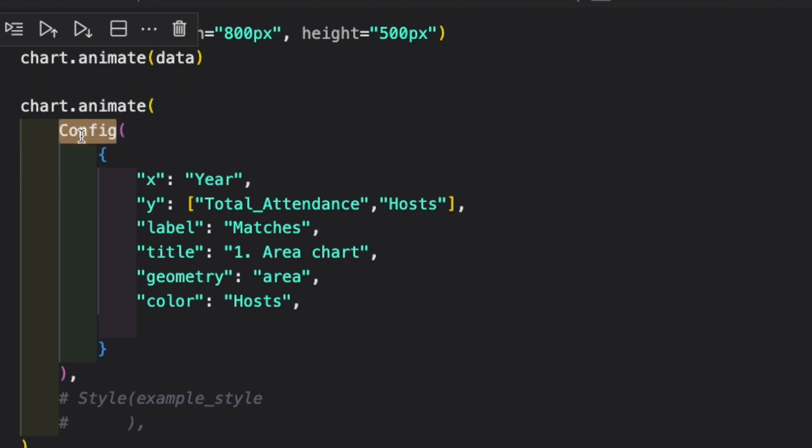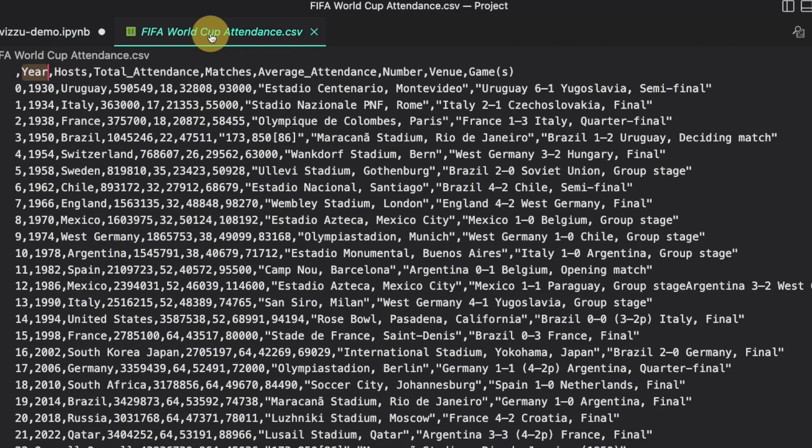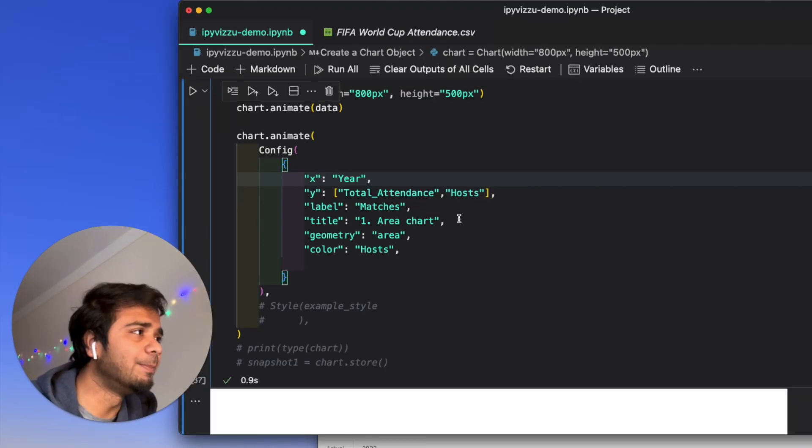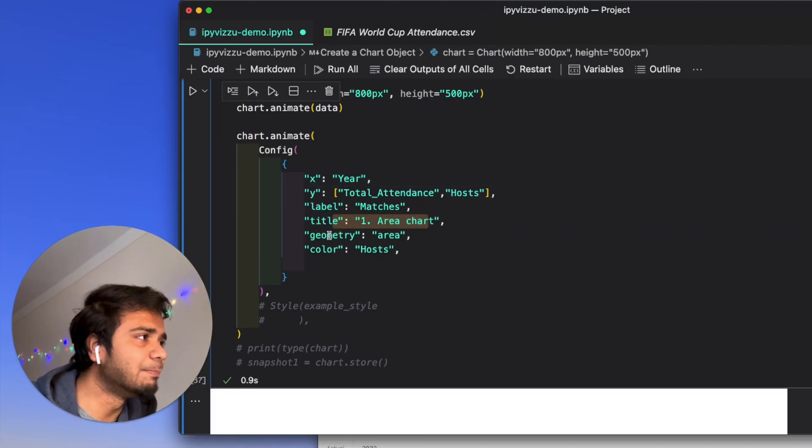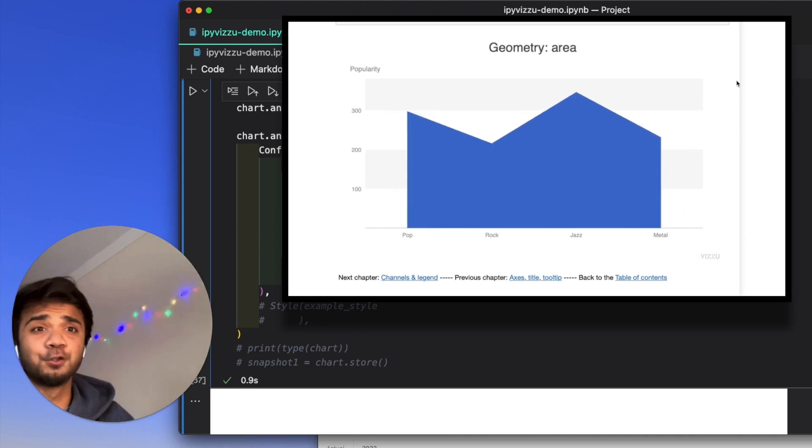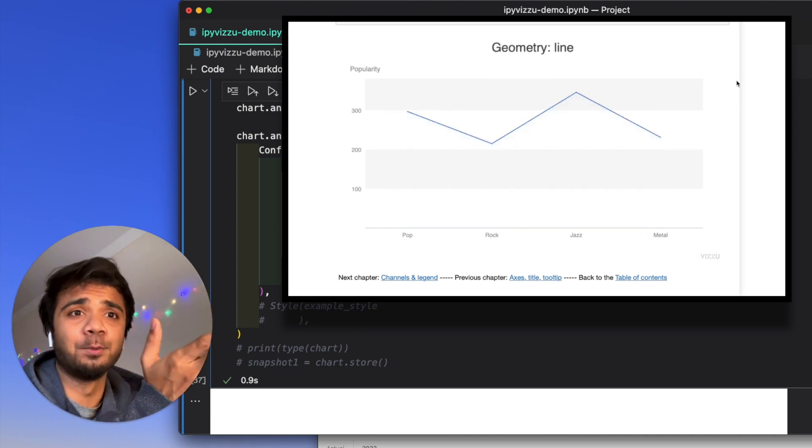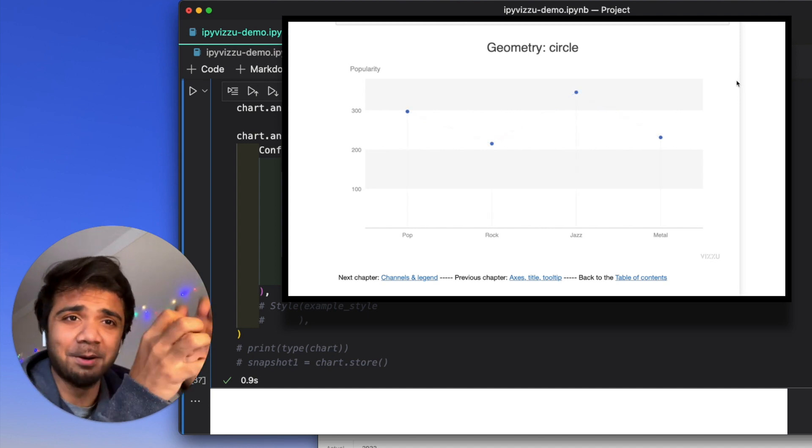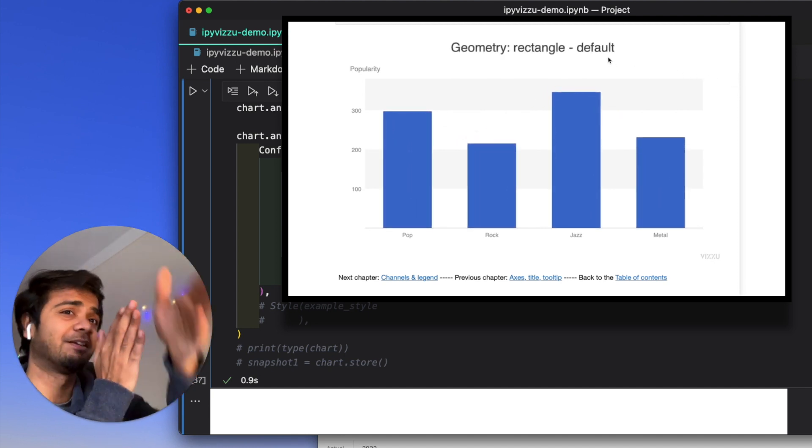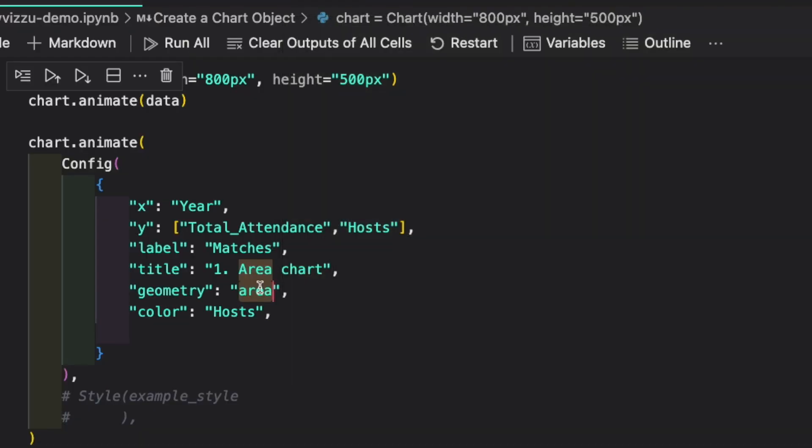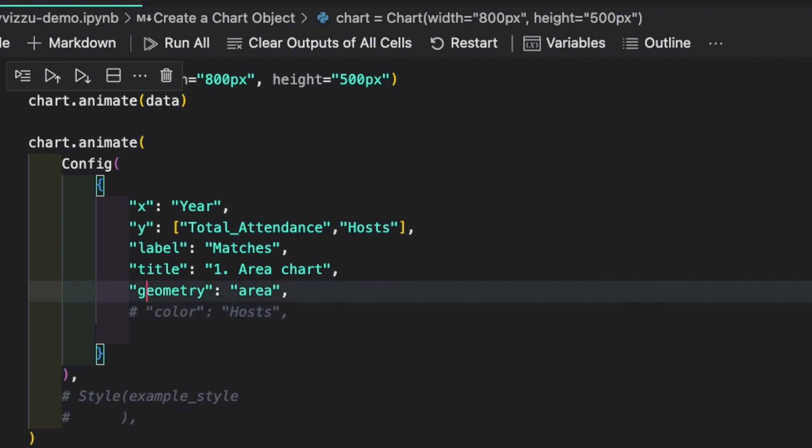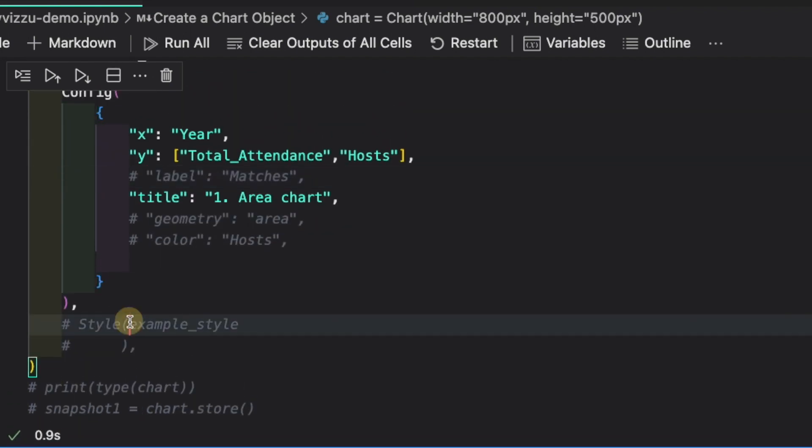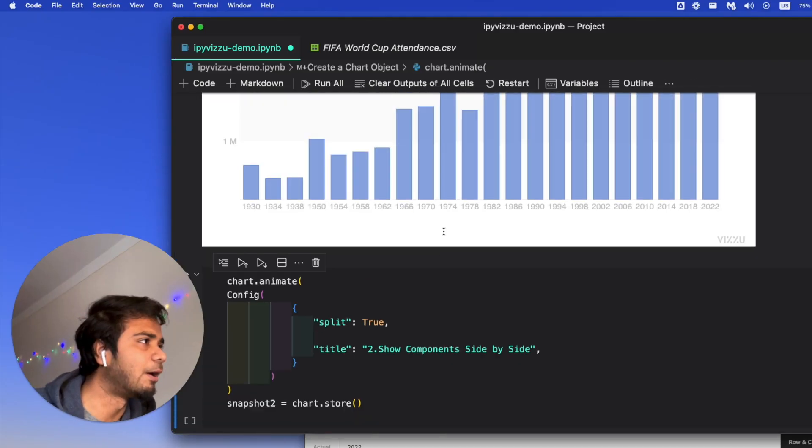We'll use the animate to make a plot out of it. So for that, we'll use the config model, which we just imported. There we put the X as the year, the Y as the total attendance and the host. So basically, we're taking this total attendance and also the host for populating. It will be an area chart. That's why it's important to write the geometry of it. Now, speaking of geometry, there are different types of geometry. You can make a circle chart, which is basically the bubble chart. You can have a rectangle, which is basically your bar plot. So let's see how it works. And we can run this part now.